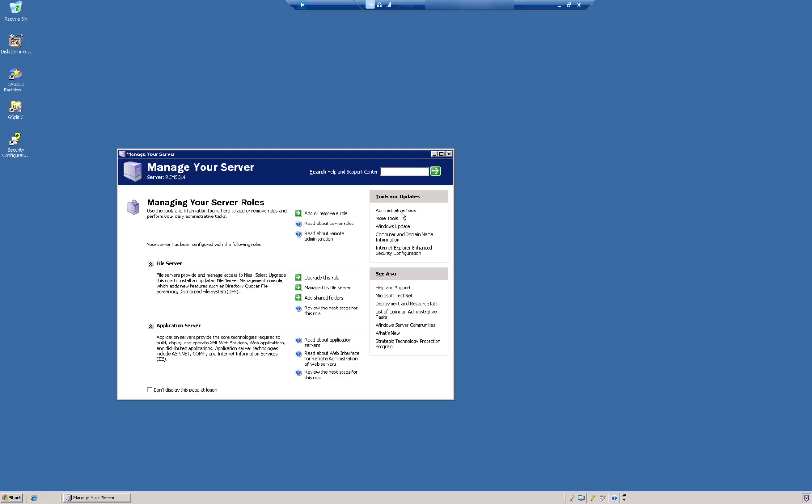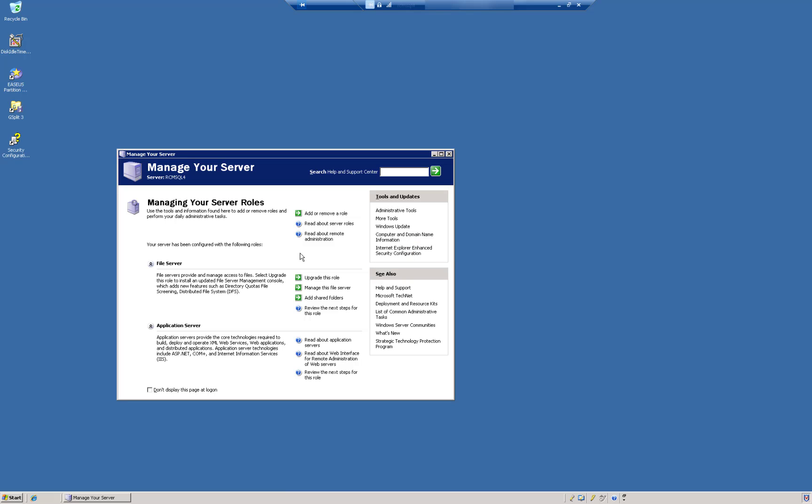And then we've got some links here to some useful tools, administrative tools, Windows updates, computer and domain name, and Internet Explorer enhanced security, which is that annoying pop-up that always blocked everything, every website you went to, unless you turned it off. And I believe some of the newer servers still do that, but you've got to turn it off from the server manager.